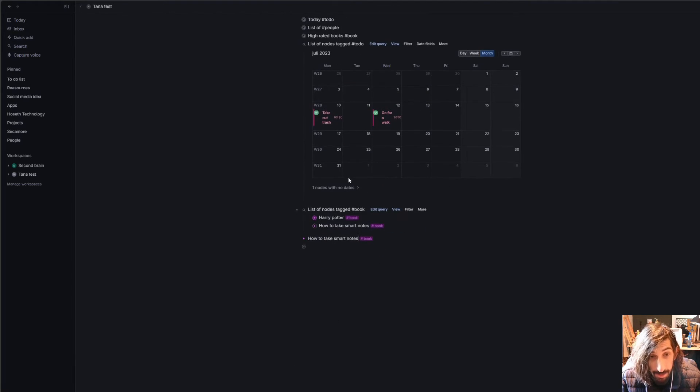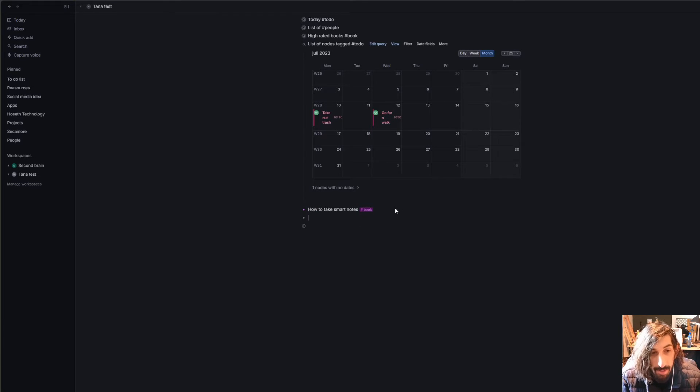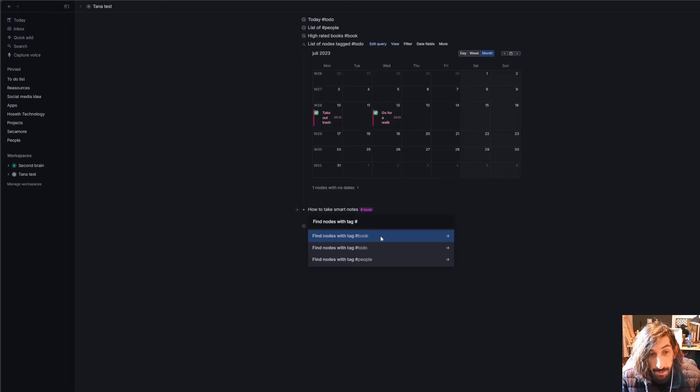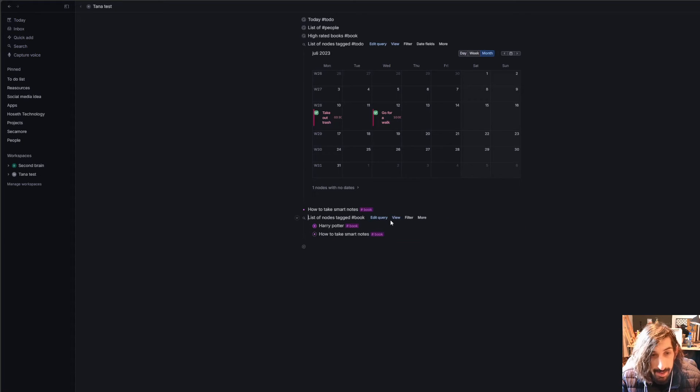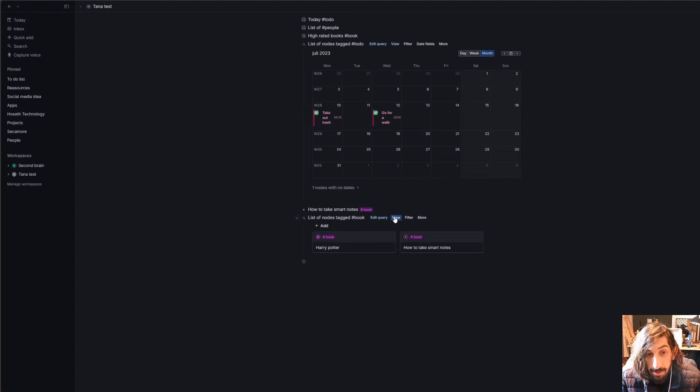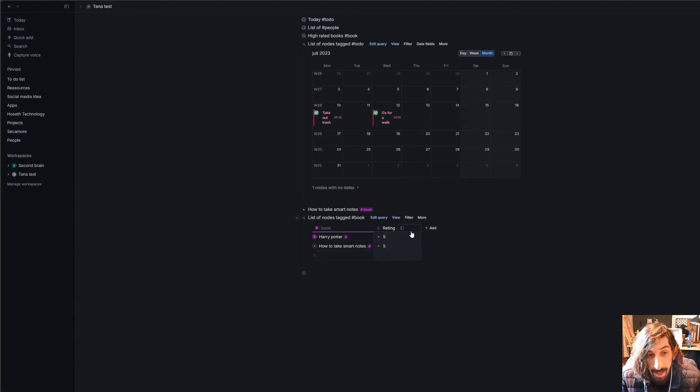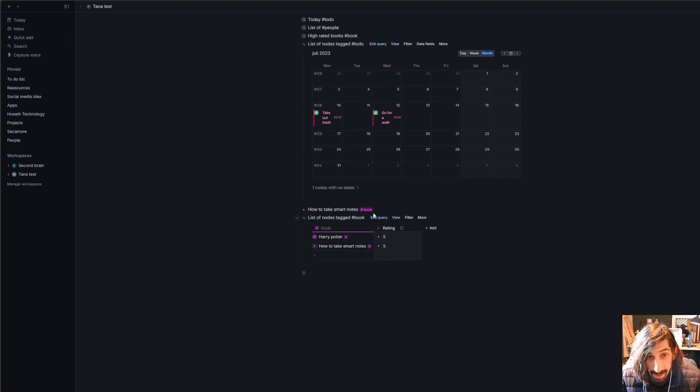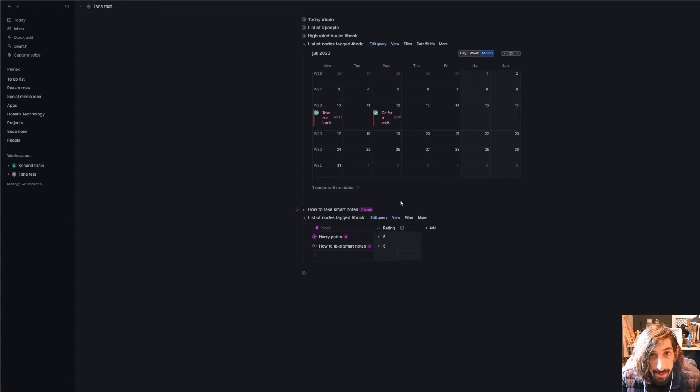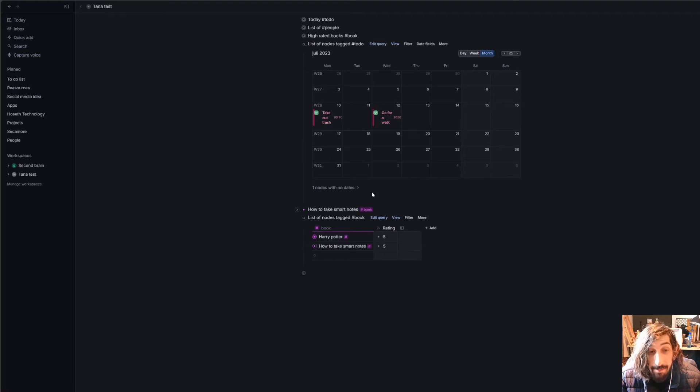But let's say I wanted to see this as a database. Let's just remove this, and I wanted to see my books as a database. You can press command K, and you can find notes with the tag book, and I can get them as a list, and then I can change the view to be a table, or even a card for those of you who like Kanban views. But I like the table. I like the table view whenever I am using a database, and this is basically the power of Tana. This is what makes it so good, and what makes people love it.